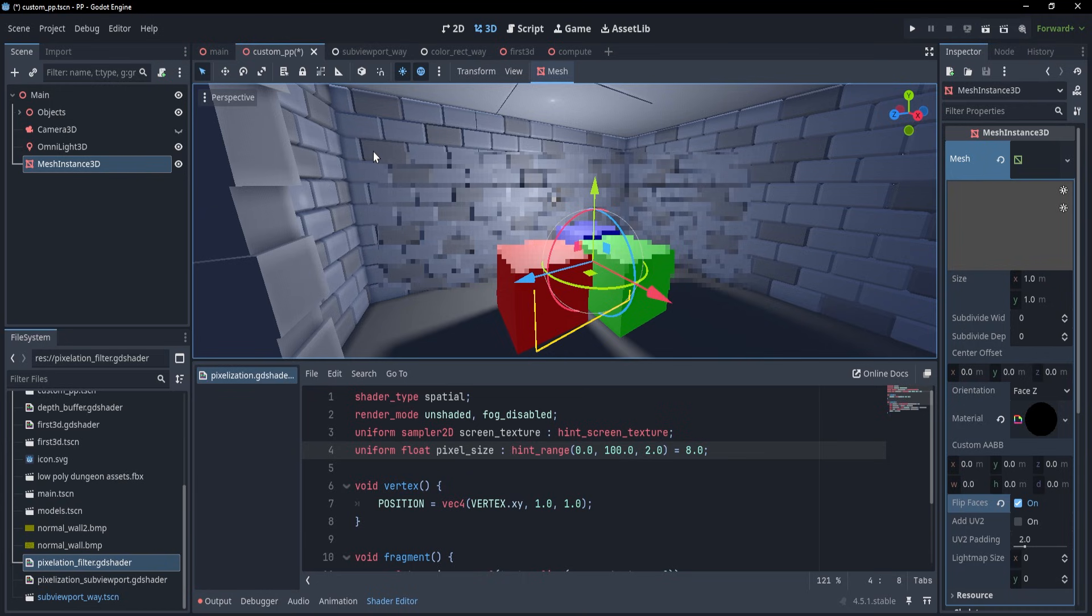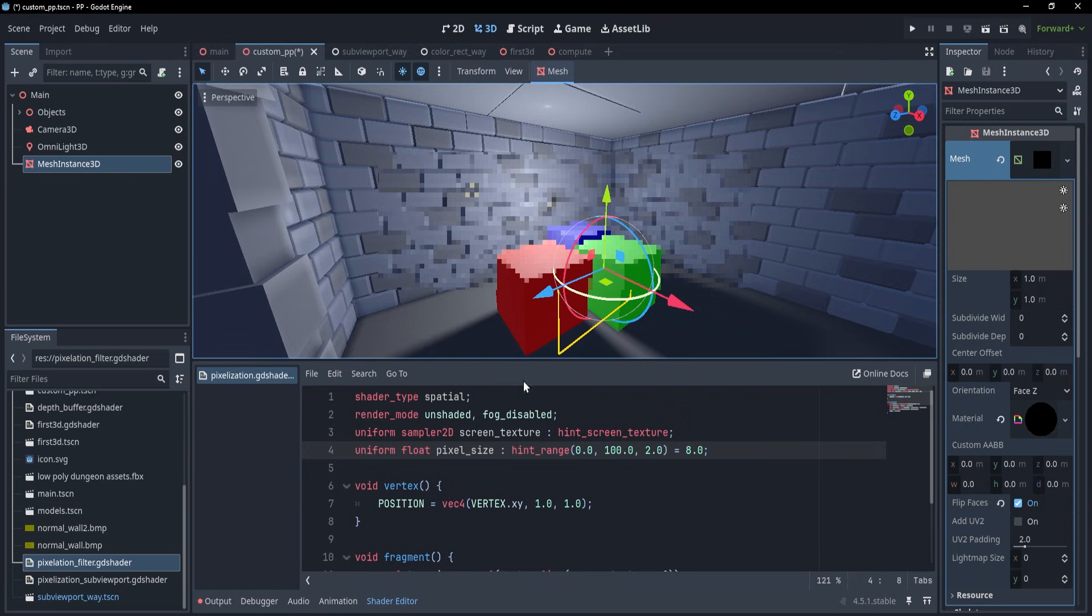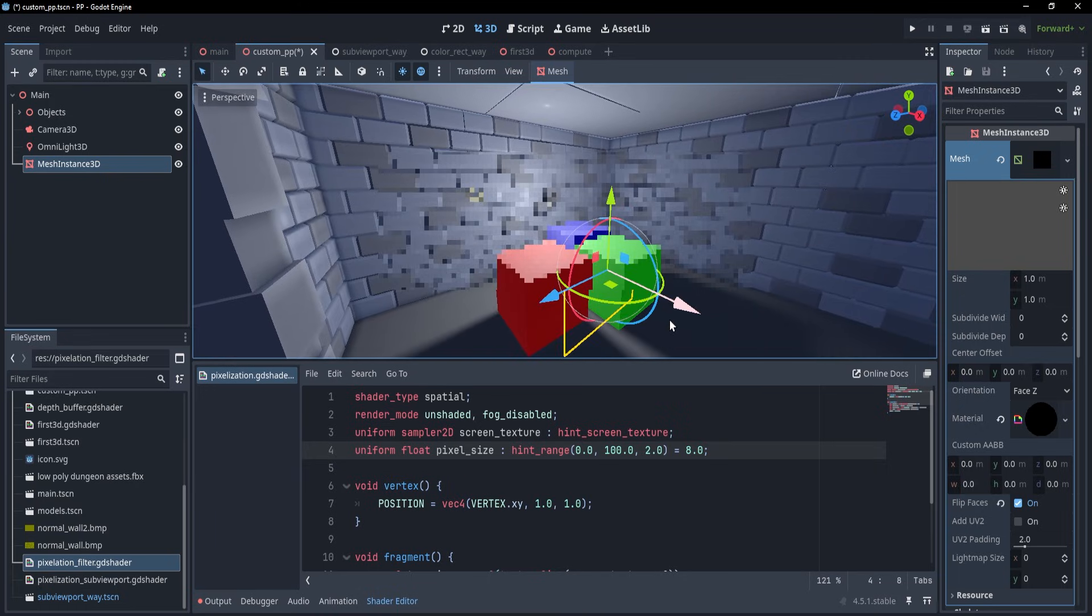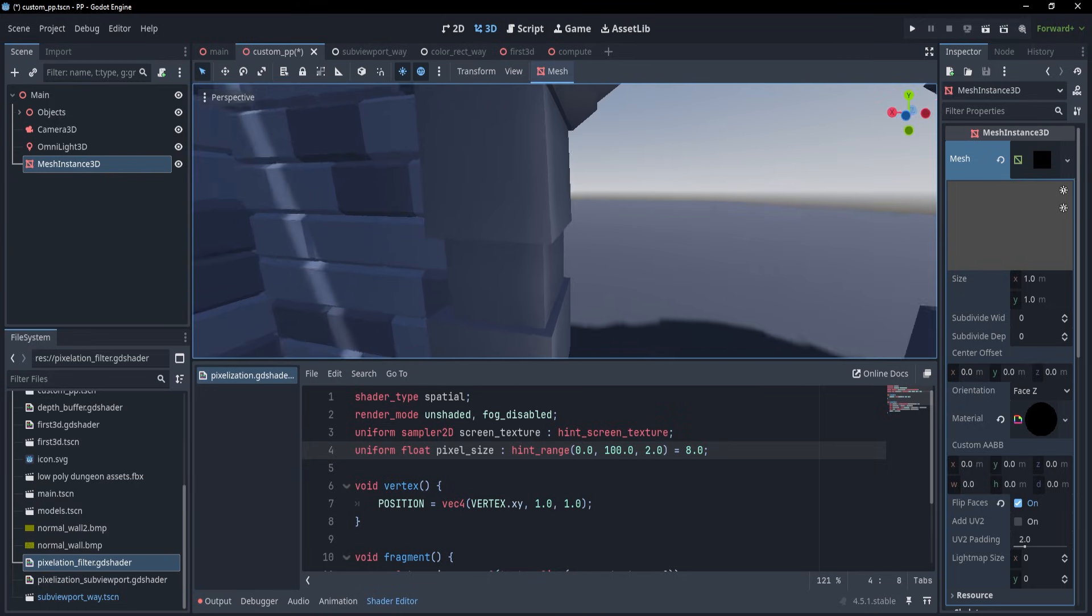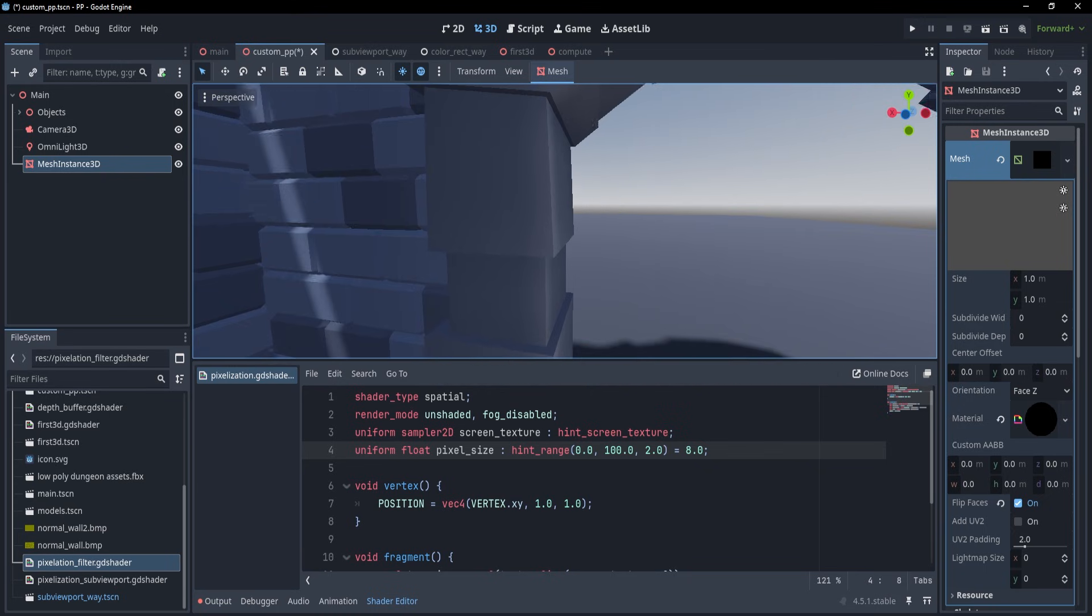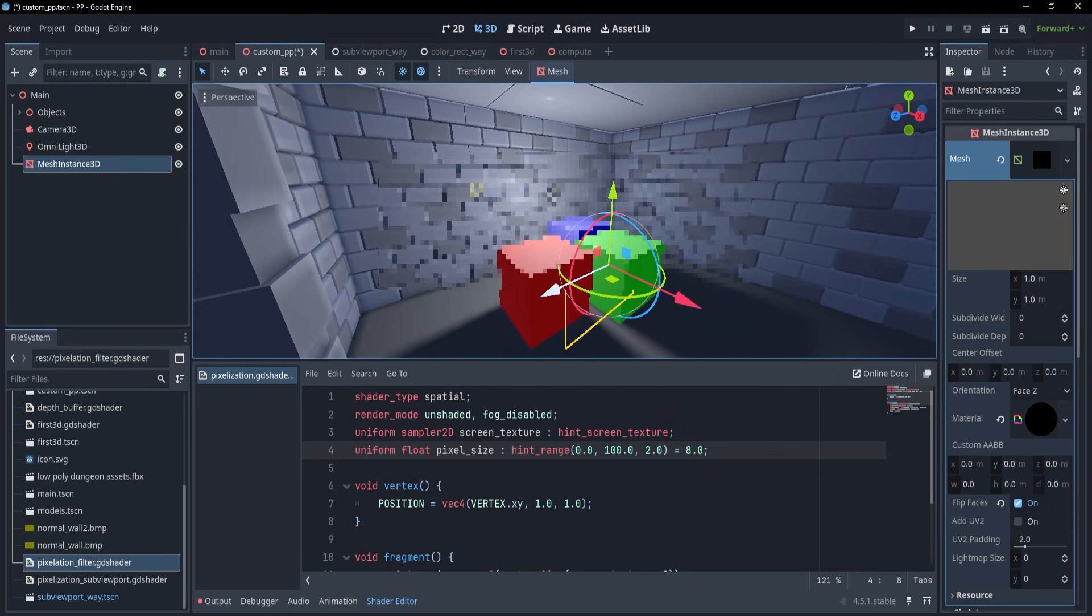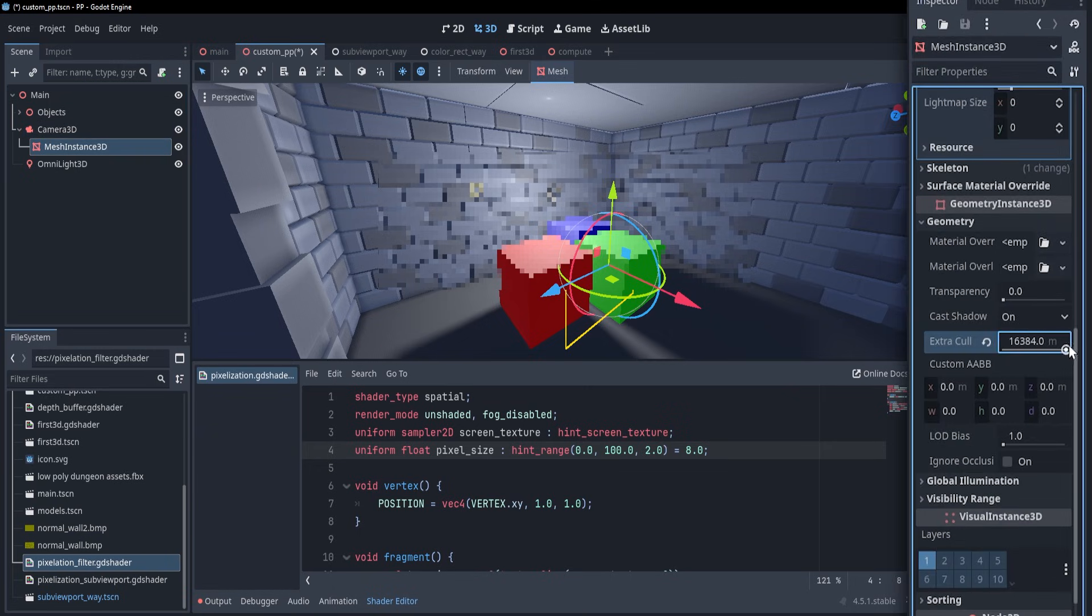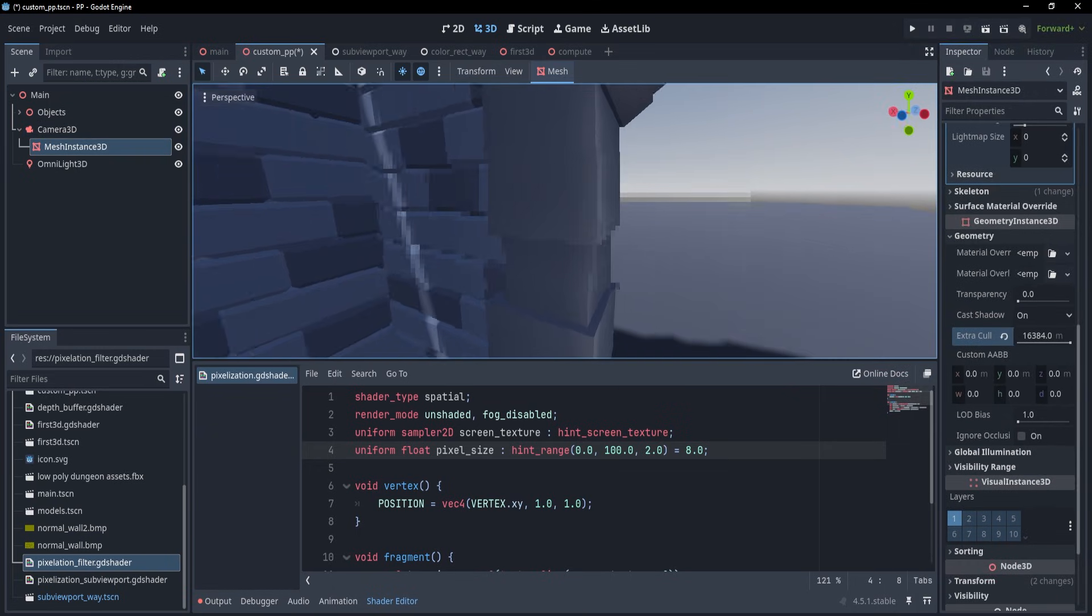Another thing to note is that despite us seeing the quad on the whole screen, this change was only done in the vertex shader, so the original quad's position is still in the same place. Because of that, if we turn the camera away from it, the quad will get culled or removed for efficiency reasons. To avoid that, we can either set the quad to be a child of the camera, or we can increase its extra cull margins so that it doesn't get culled.